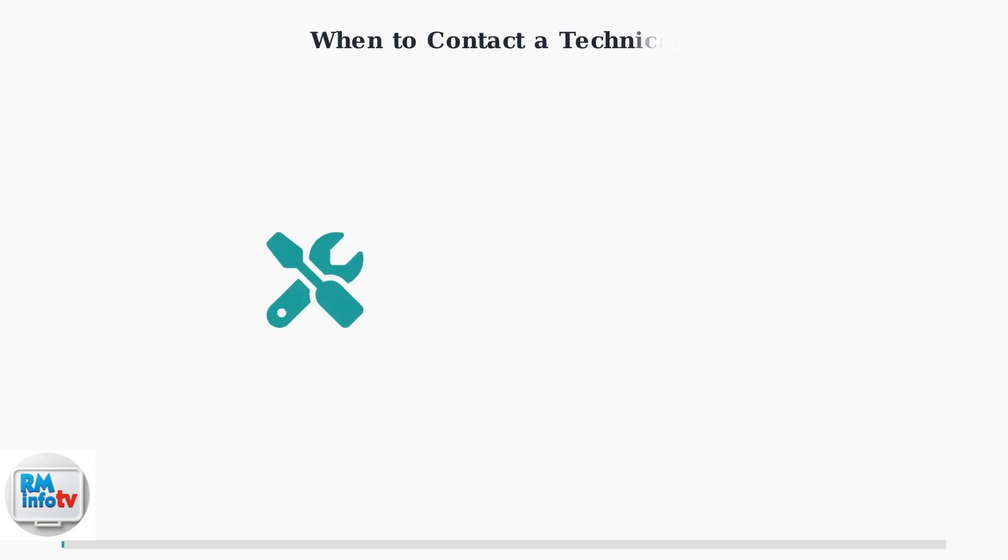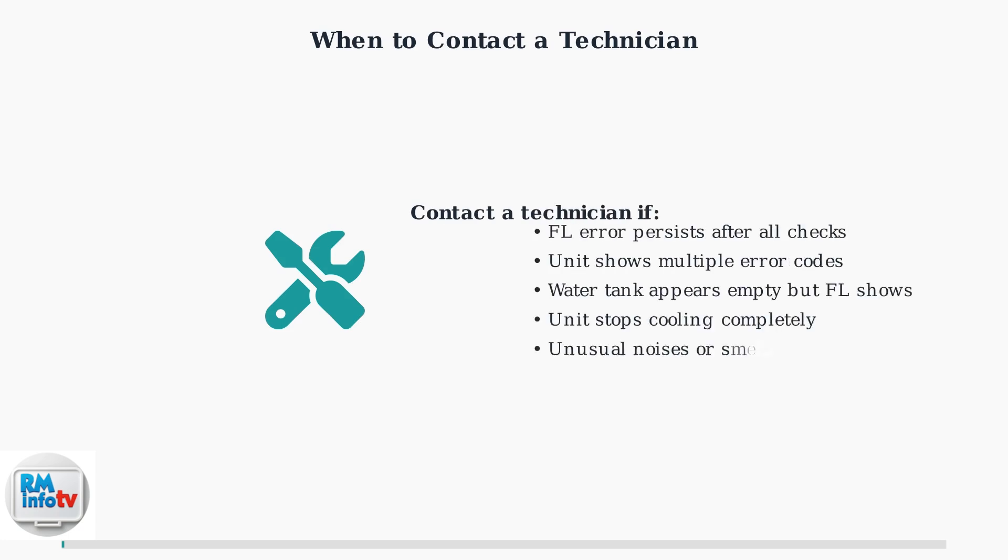If problems persist after trying these advanced checks, contact a qualified technician. Persistent FL errors may indicate faulty sensors, internal component issues, or problems requiring professional diagnosis and repair.